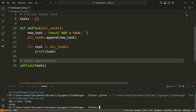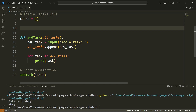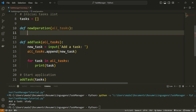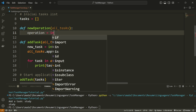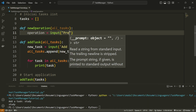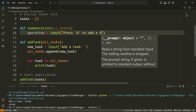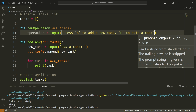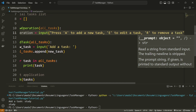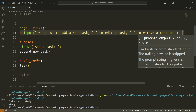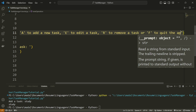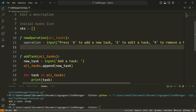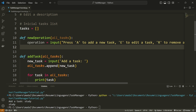Now I'm going to create a new function that allows the user to choose a new operation to perform. So up here let me say def new_operation. This is going to take in the tasks list and in here I'm going to ask for another input: operation equals input, and this is going to say 'press A to add a new task, press E to edit a task, press R to remove a task, or press F to quit the application'.